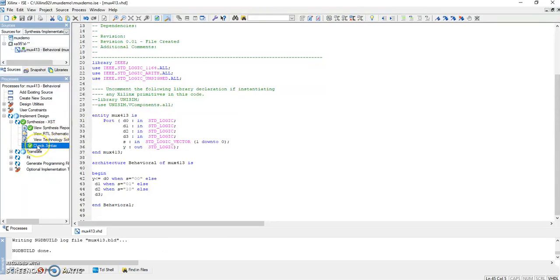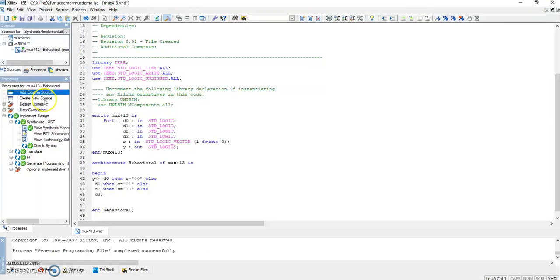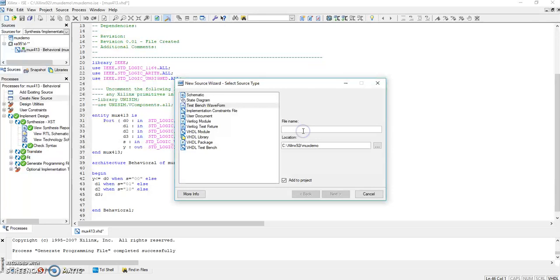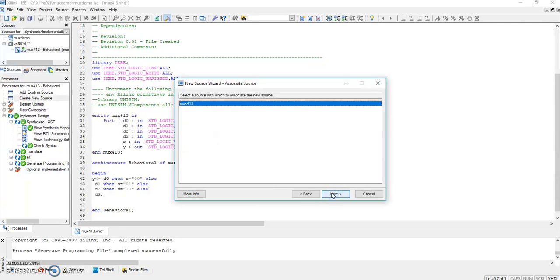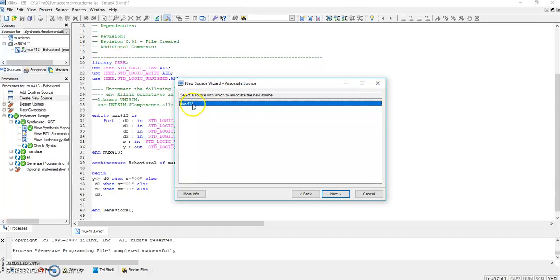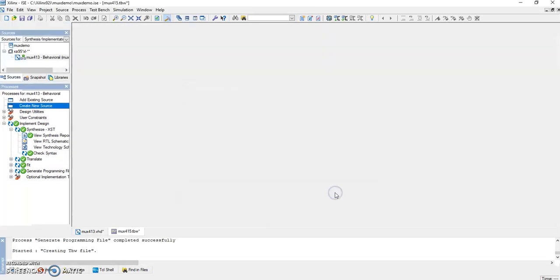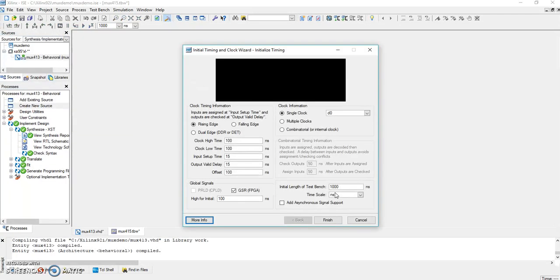Now we have to go to the test bench waveform. Again, we'll have New. Click on Create New Source, click on Test Bench Waveform, and you can give a name like mux_4to1_tb. Next. Here you have to select the part of which program you want to select the test bench waveform. Next and then Finish.